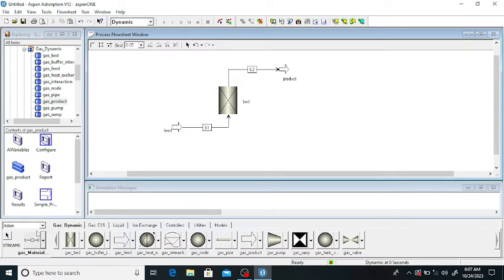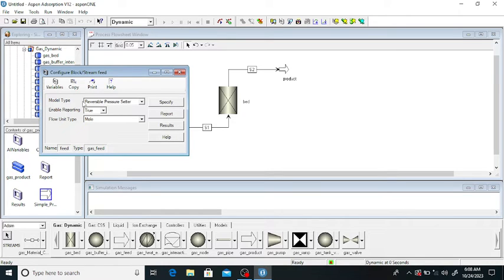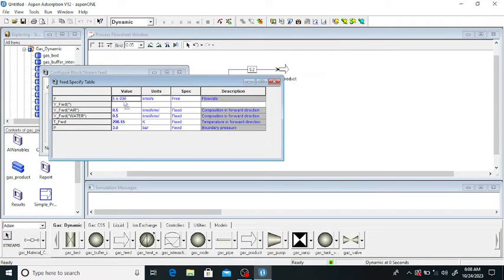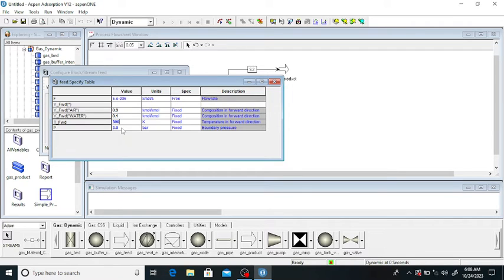Double click on the feed stream to open it. The model type is 'Reversible Pressure Setter'. Under 'Specify', the feed molar flow rate is set by default. The air consists of 90% air and 10% water vapor. It is at 300 Kelvin temperature and 2 bar pressure. These are the mole fractions of air and water vapor.